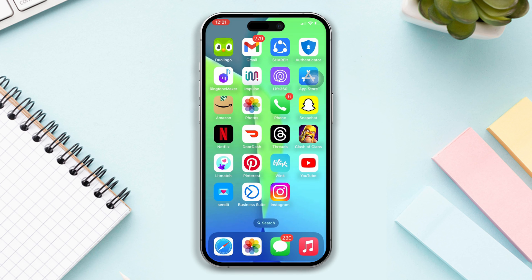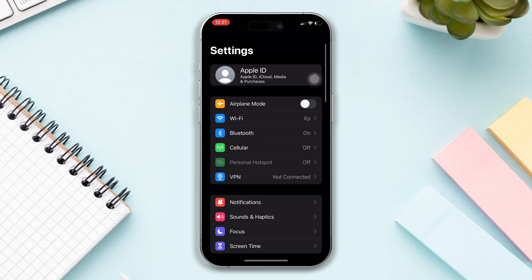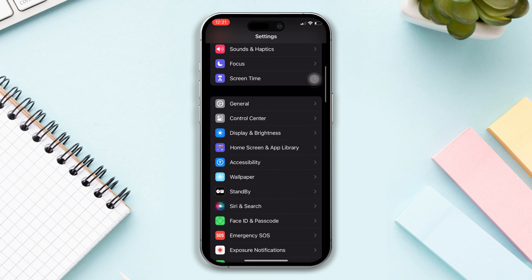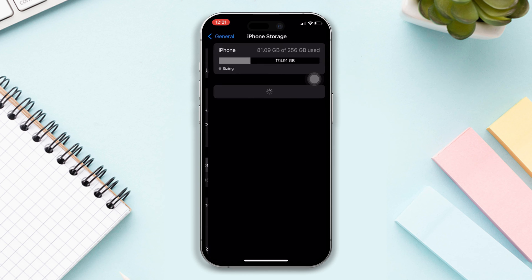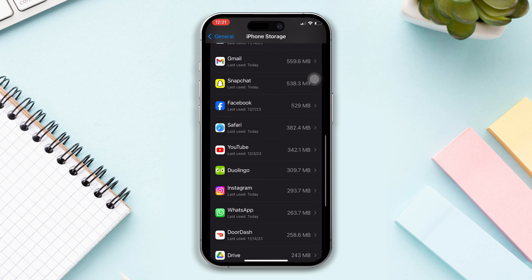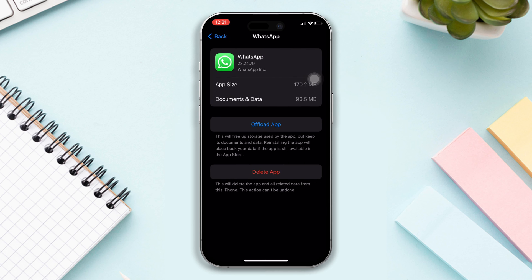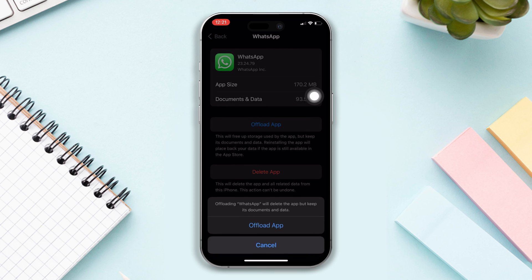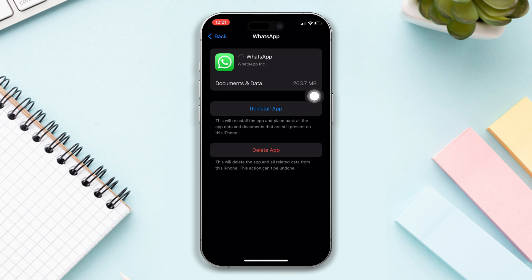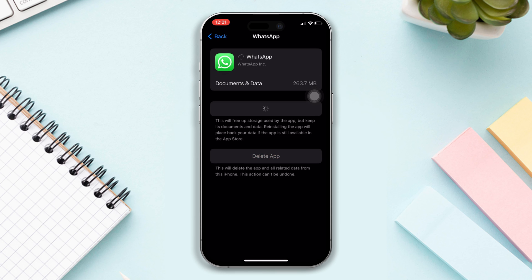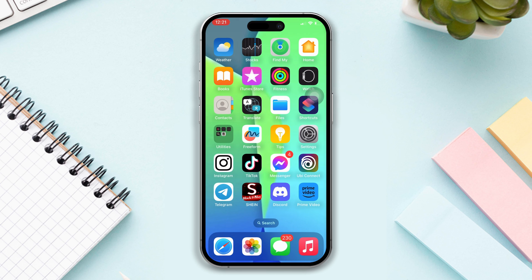Solution 4: Offload the WhatsApp app. Open Settings, scroll down, tap on General, tap on iPhone Storage, find the WhatsApp app, tap on it, tap the Offload App button, and tap Offload again. Now reinstall the app and check whether your problem is fixed.